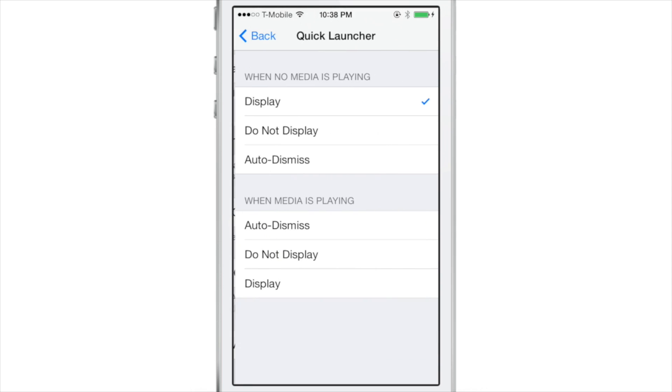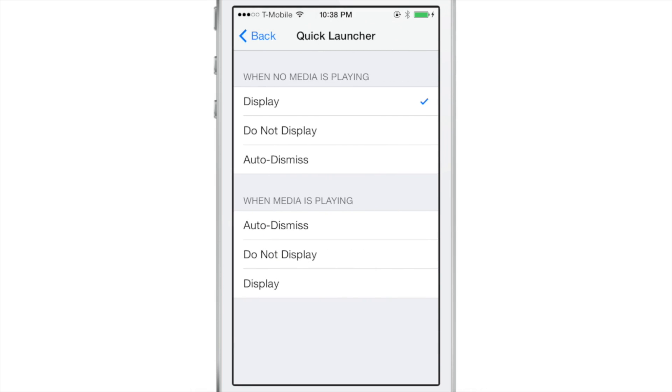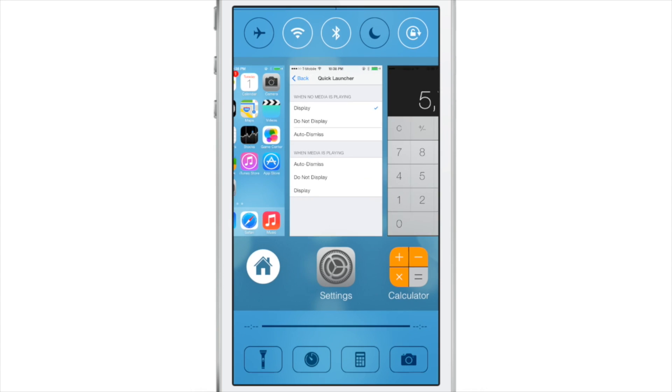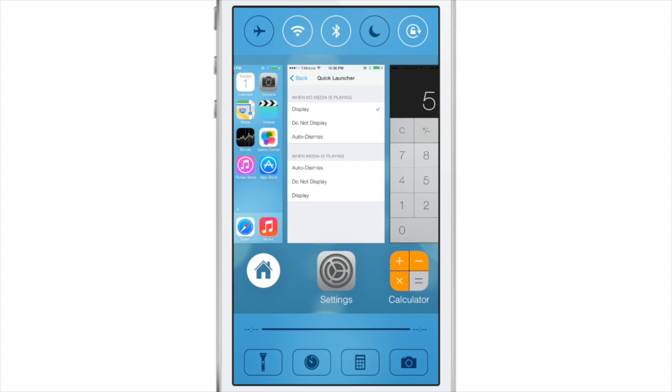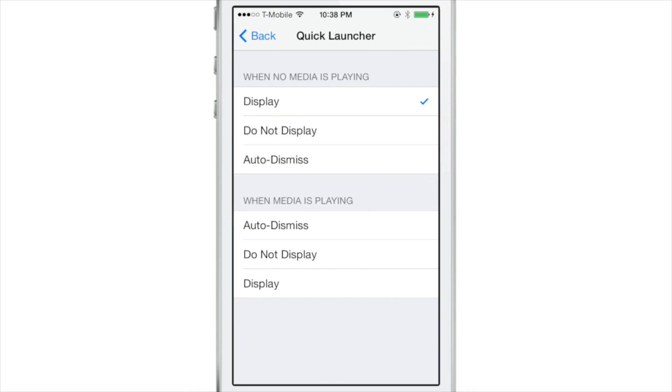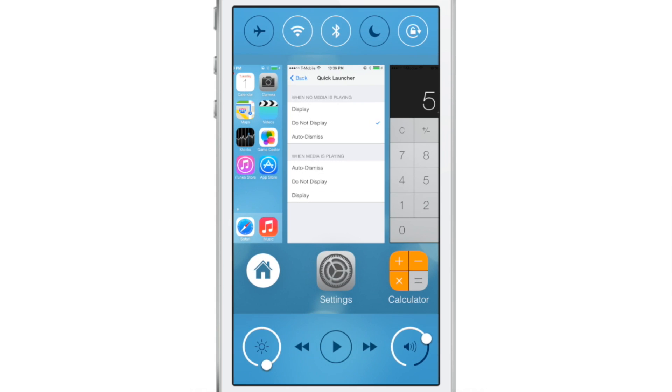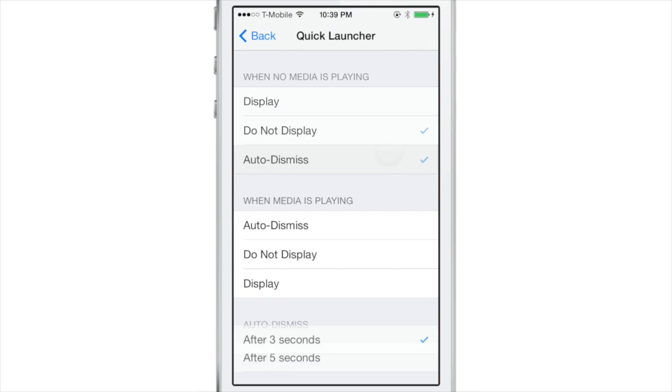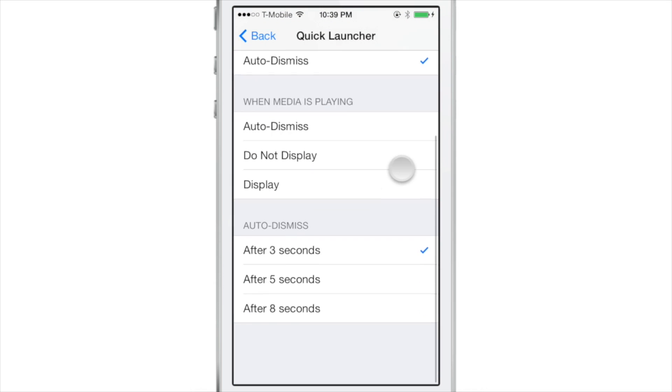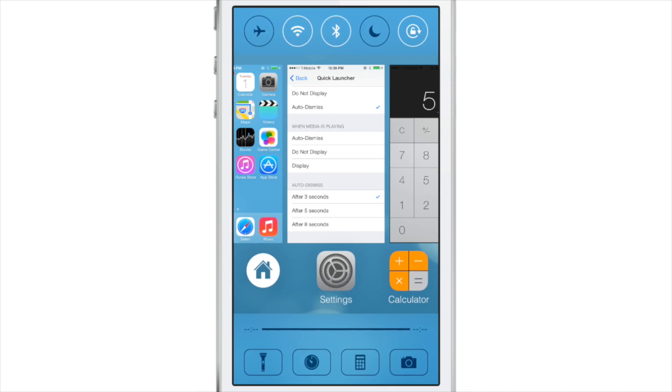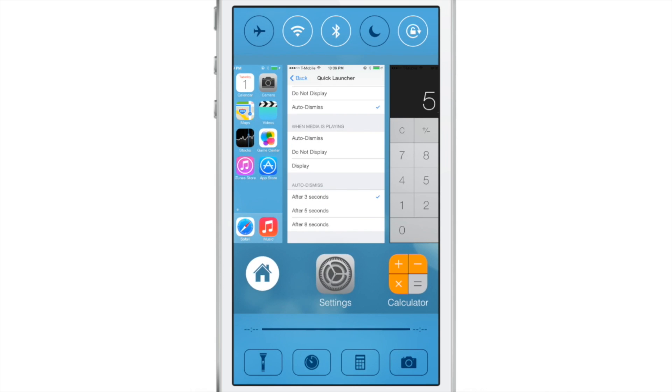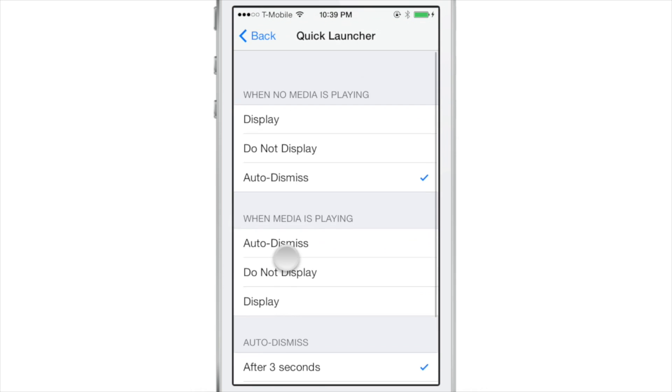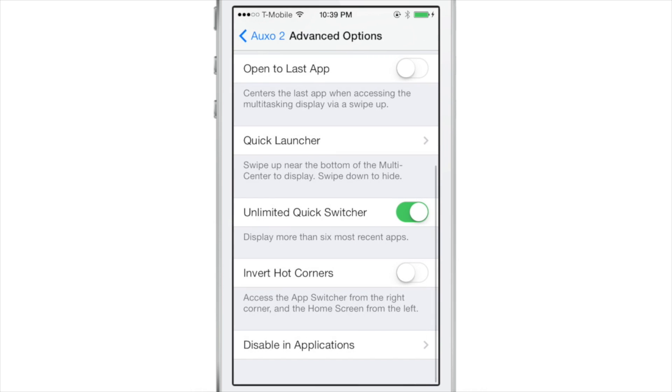And next you have quick launcher. Now these are the quick launch shortcuts, like for a flashlight and for calculator, timer, et cetera, that you see at the bottom of your control center. And basically you could change the way these behave when media is playing or when no media is playing. You can make them not display at all. You can make them auto dismiss. You can make them display. And of course, if you want, you can always swipe up to reveal the quick launch if they are hidden and you can have auto dismiss there as well. So that is the quick launcher and you can change the behavior of your shortcuts there.